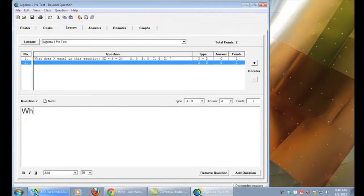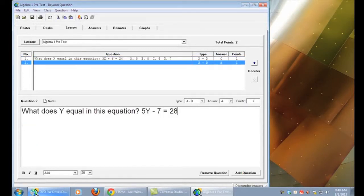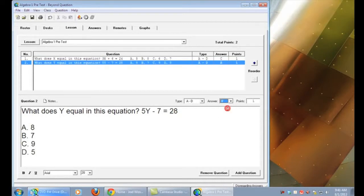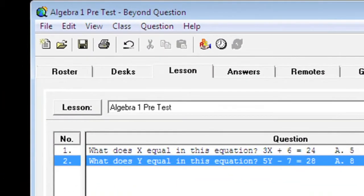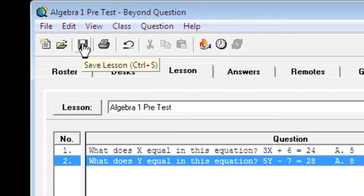I'm going to repeat those steps until all my questions have been entered and I'm ready to assess the students. Once my lesson is complete I'll go up to the top and save this lesson.